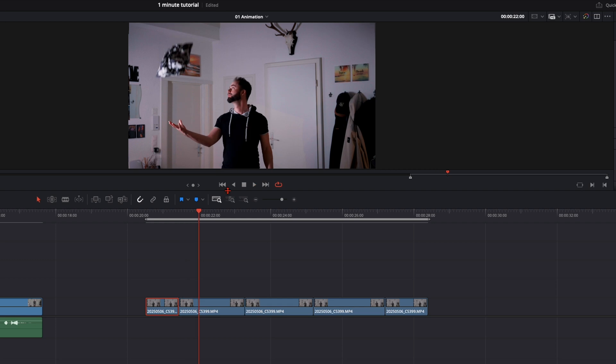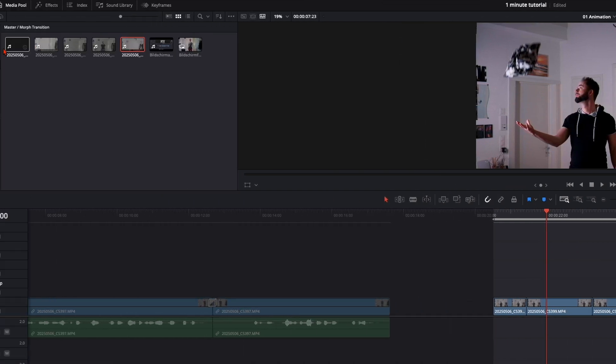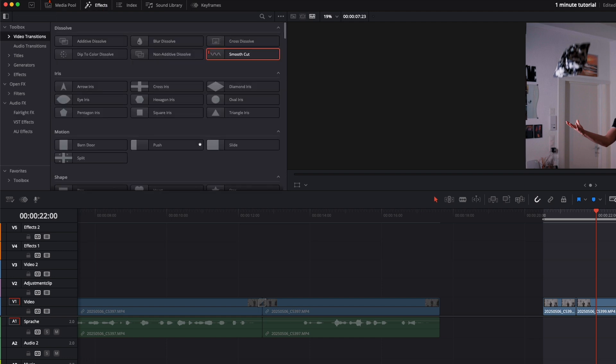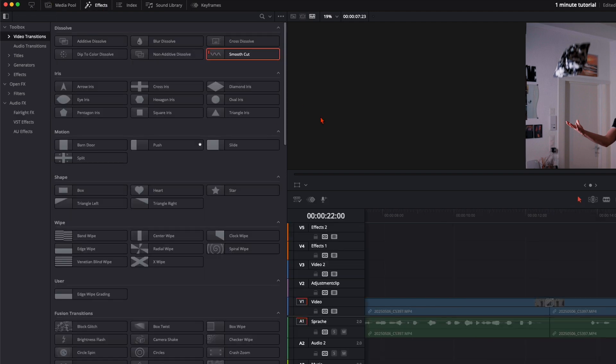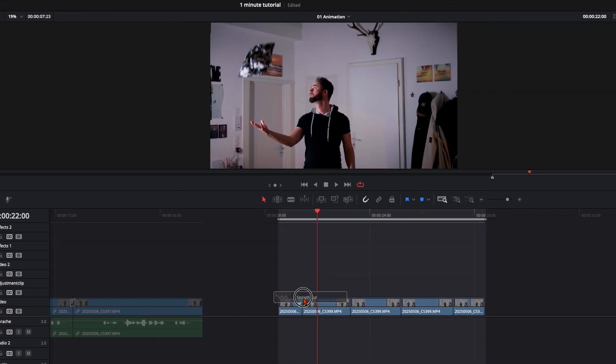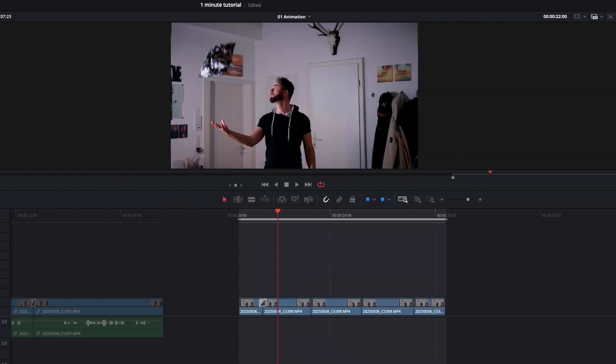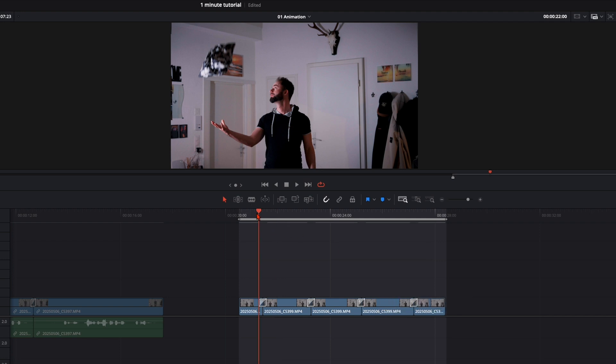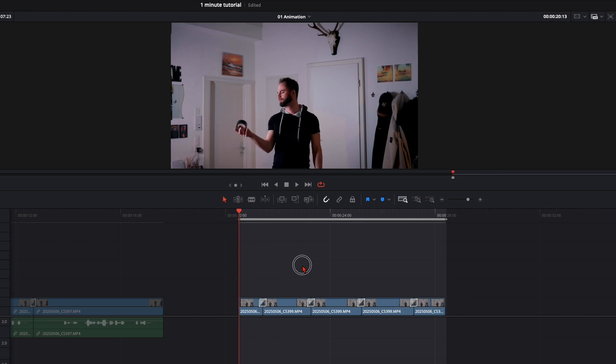So and now we can create this morph effect even with this one. So we go up here to effects. Then smooth cut. And put it in between every clip. Once again let it pre-render. And it should look something like this.